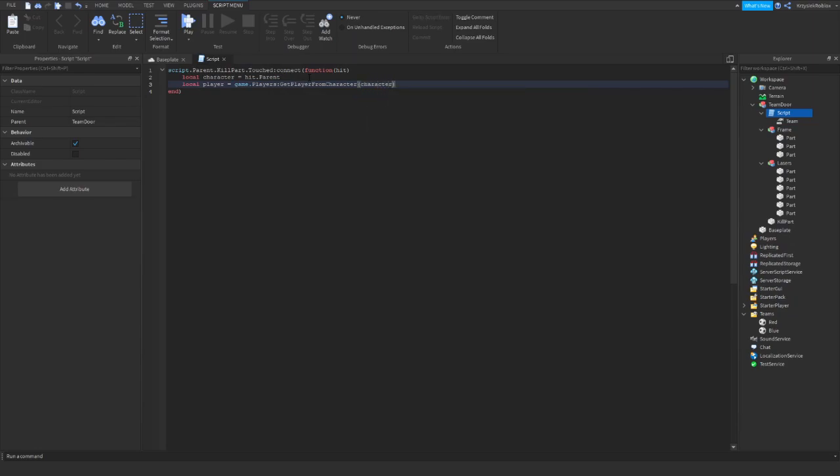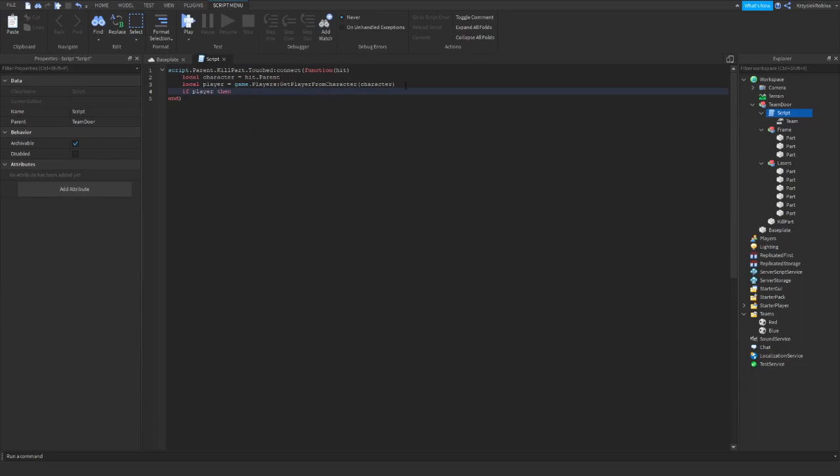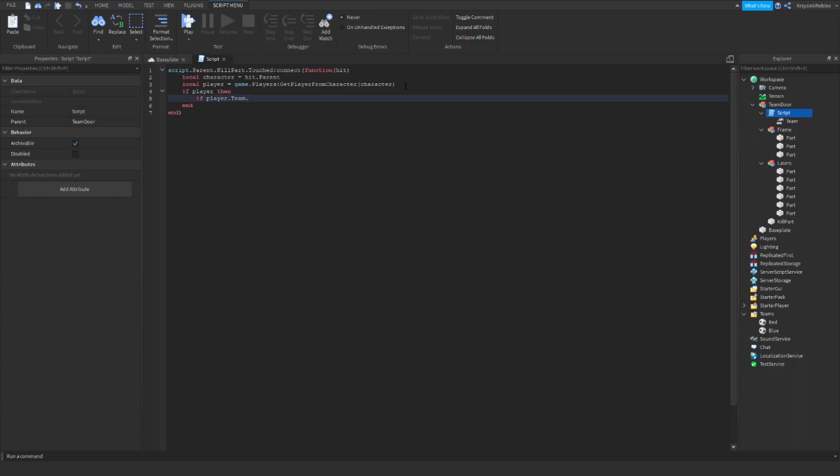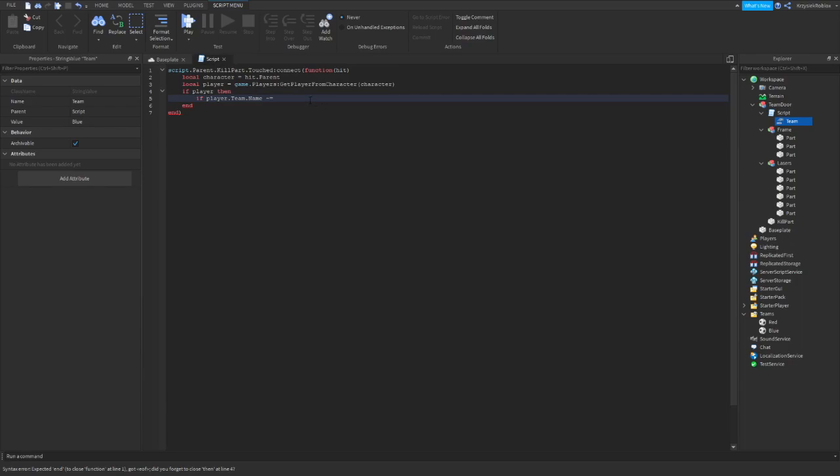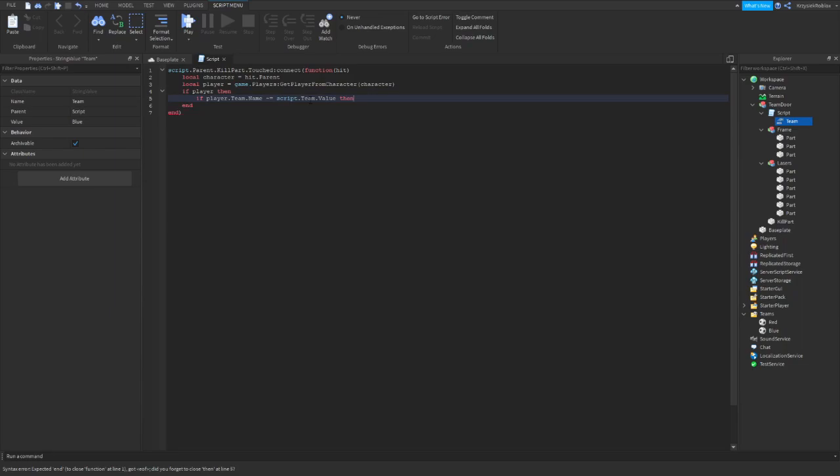If there is a player that is connected with this character, then it will get a value. But if there is not, it will just be nil. So if there is a player, we need to get what team the player is in. If player.Team.Name does not equal the team value that we just put here, script.Team.Value,